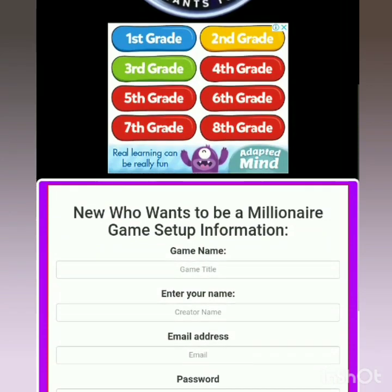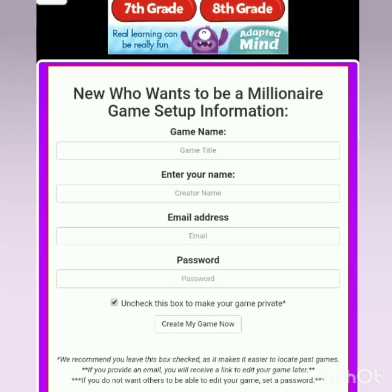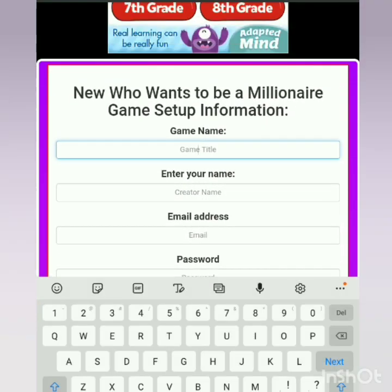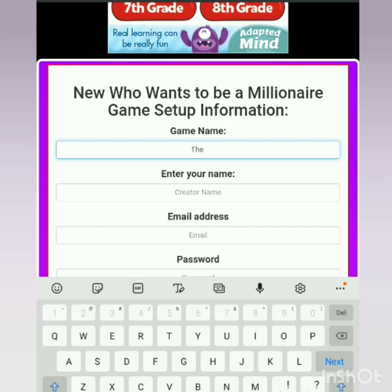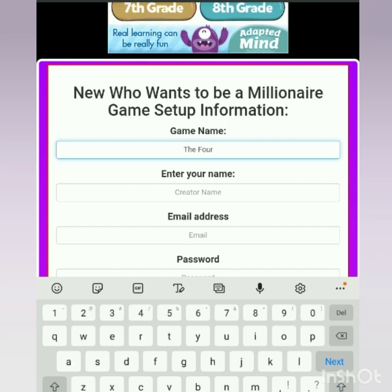I want to create a game, so after selecting that it will take me to this page where I will need to put in the name of my game. You can name your game whatever you wish based on what you expect the students to be doing. My game title will be called 'The Four Operations.'